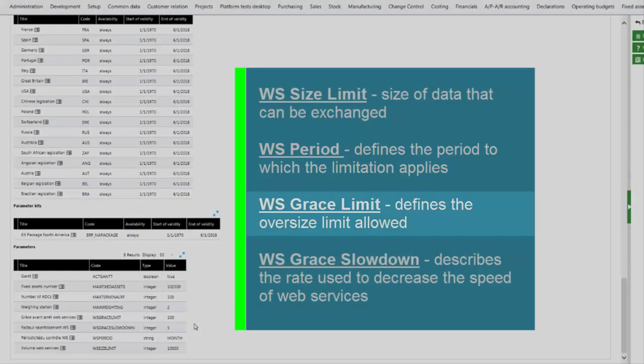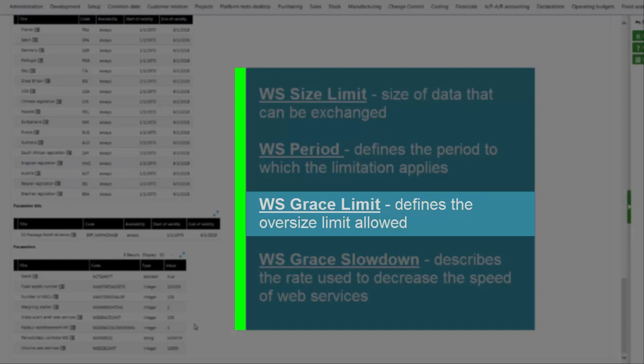Grace Limit, as a percentage, defines the oversize percentage allowed, typically 10%. This means that if the maximum size is defined as 1 megabyte a day, 1.1 megabyte per day will be possible without blocking the web services.